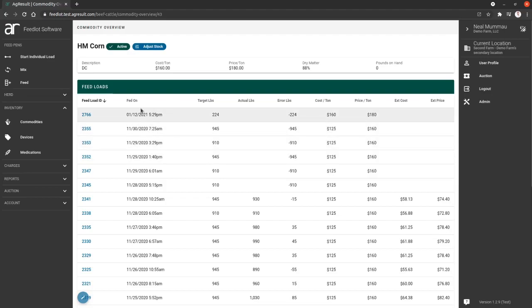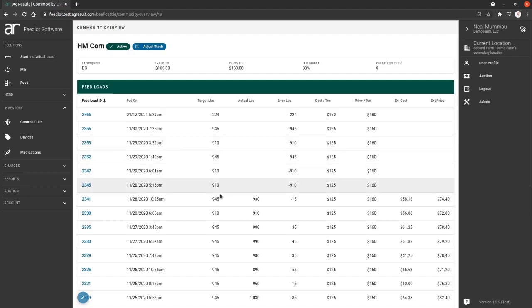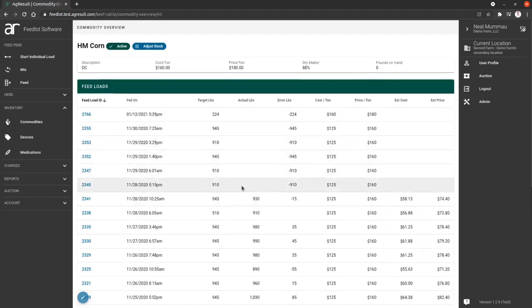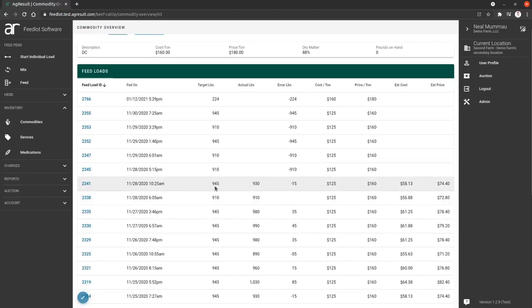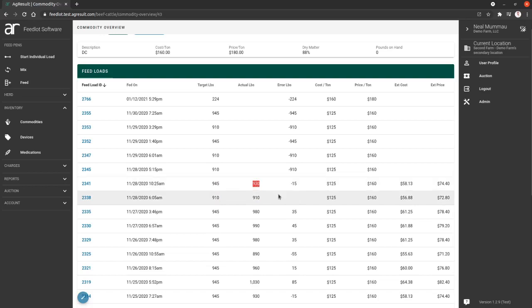So this is going to show you your most recent from today, and this will show you how many pounds were targeted. Now, these guys weren't mixed. This is test data, so take it with a grain of salt. But in this one here, we have 945 as our target. We actually fed out 930 pounds. Cost and price are here listed.